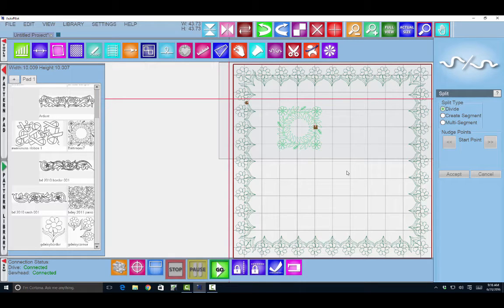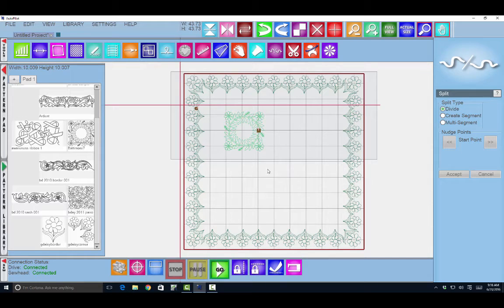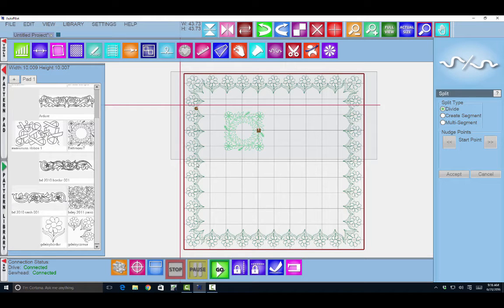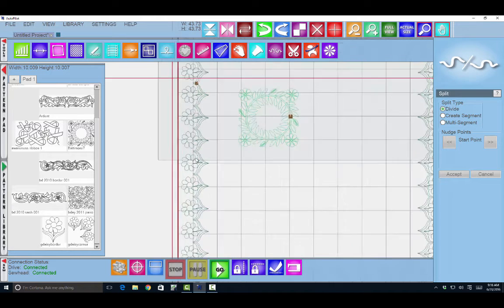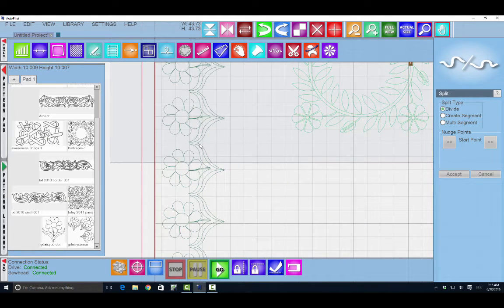So why I would choose to use that tool is often I have a pattern that's larger than my sew zone. So I can't sew it all as one, like this border. I can't sew the entire thing in one pass. So I'm going to come here and I'm going to chunk my borders. I'm going to make a division point.